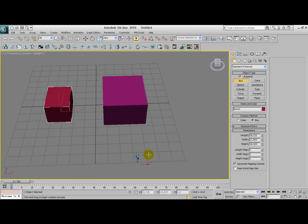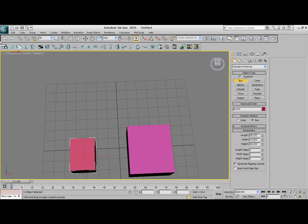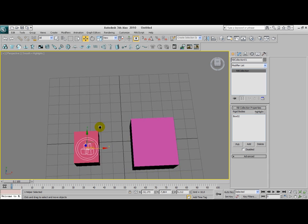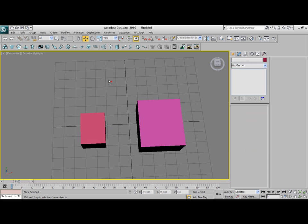What we need to do here is we're going to create first the reactor objects. First we're going to create a rigidbody collection. We already have the first box, now we need to add the second one. Done that.